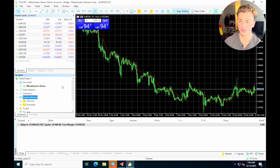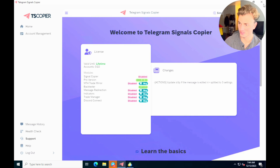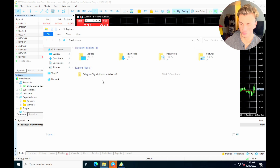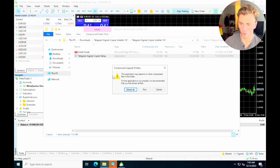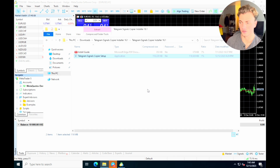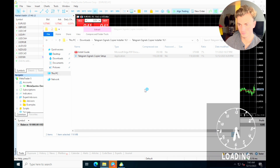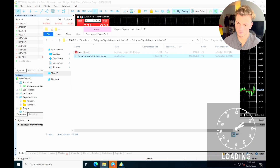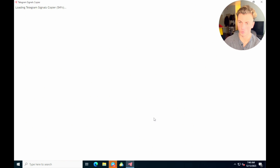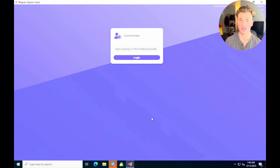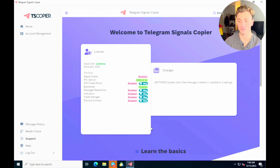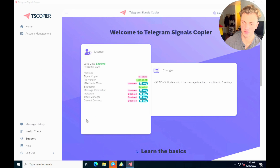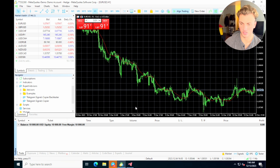To refresh everything, close down the TS Copier and reinstall it — open the folder and re-download it, then run the installer. Also close MetaTrader so it can be refreshed as well. Once both the TS Copier and MetaTrader are back up and running, we should see the trade copier added to the expert advisors in MetaTrader. Let's open MetaTrader back up and refresh the expert advisors section.